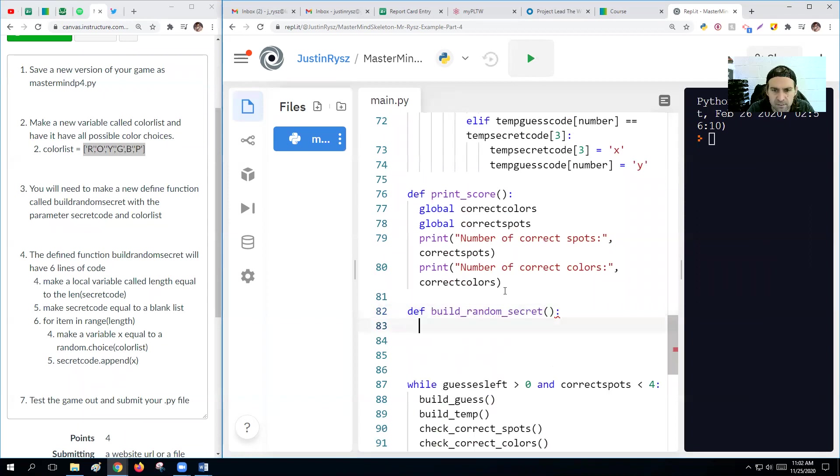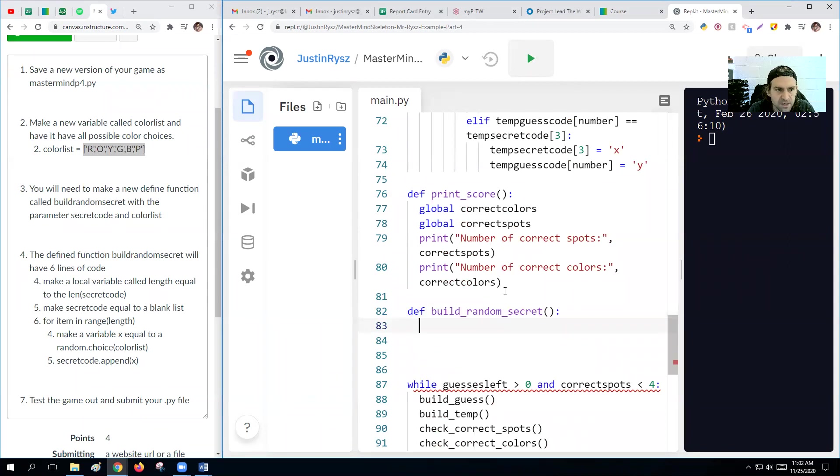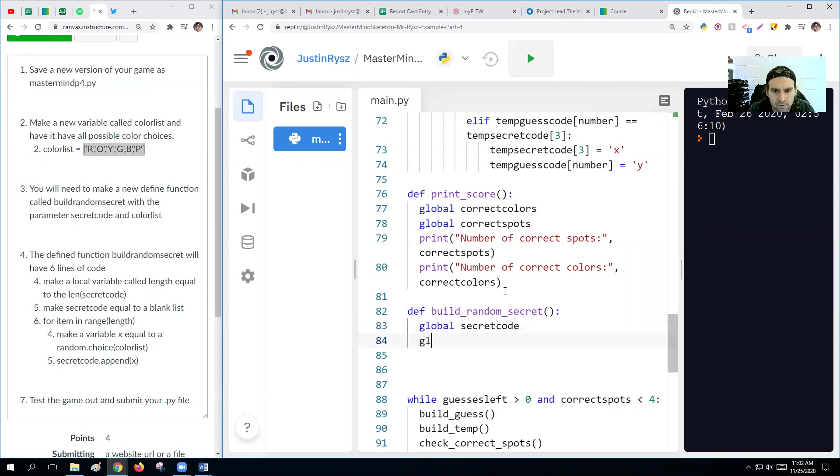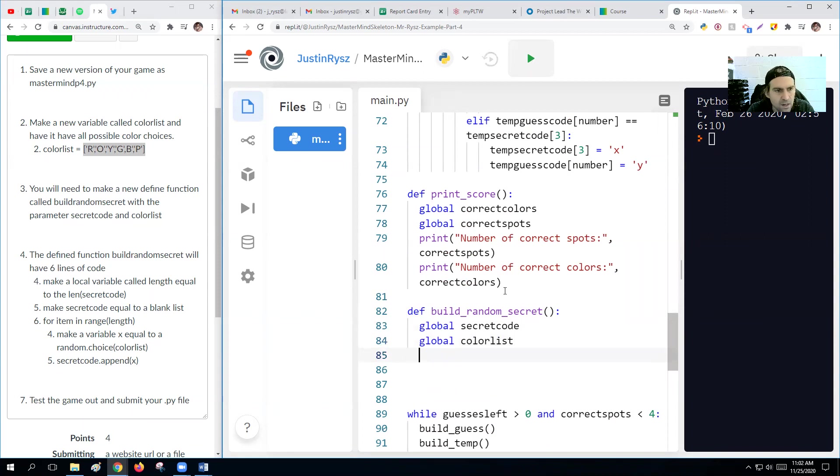We don't need any parameters. Okay, I guess we should have variables of the secret code. So global secret code, and then global color list. All right.